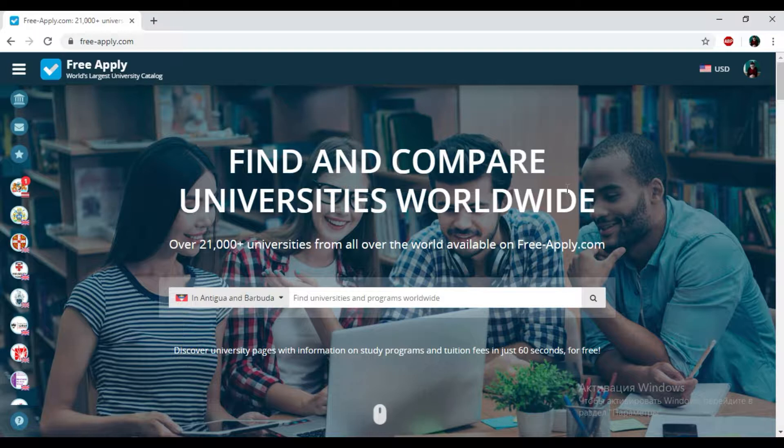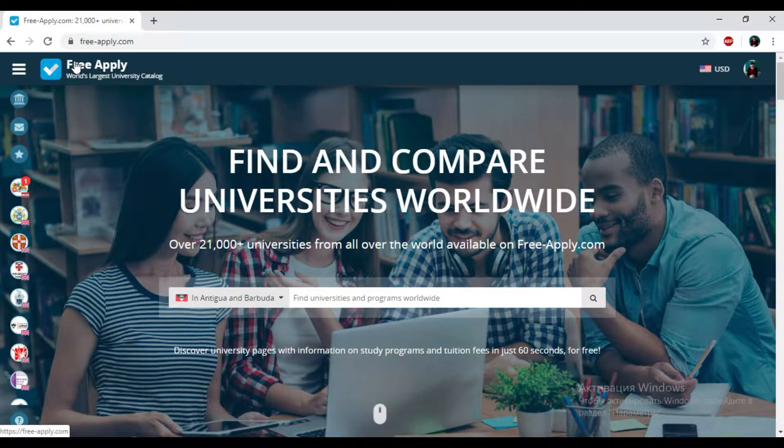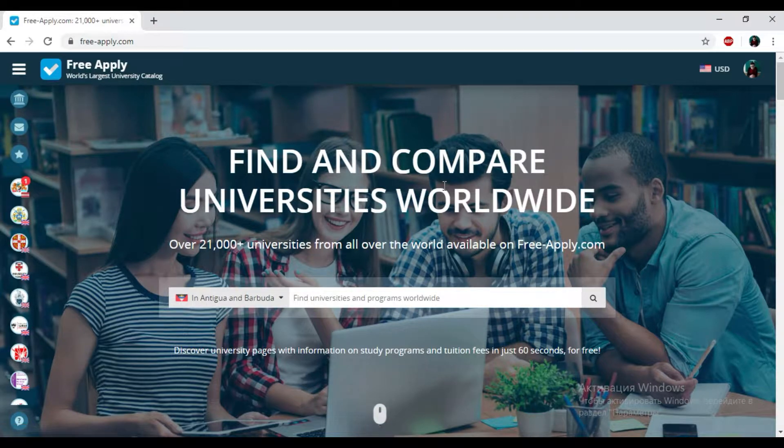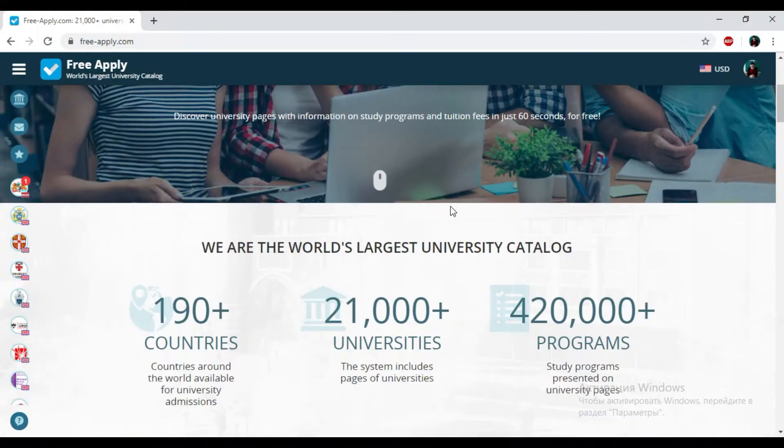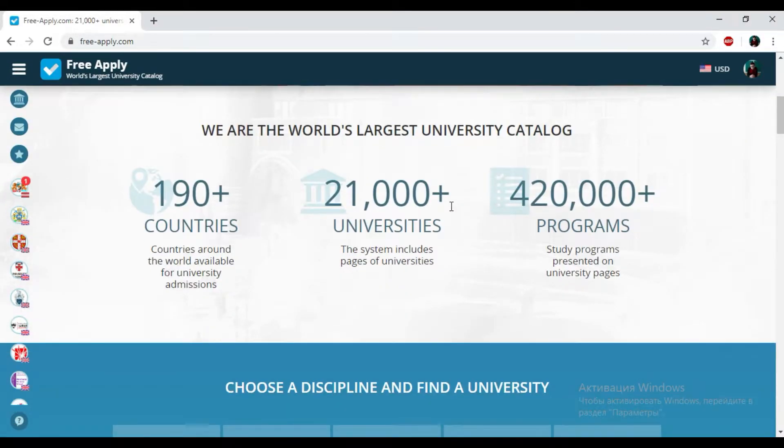So let's start. You just need to go to the website freeapply.com because it's the world's largest university catalog. Here you can apply for free to any university worldwide and find information about more than 20,000 universities and 410,000 programs. And it's really true.